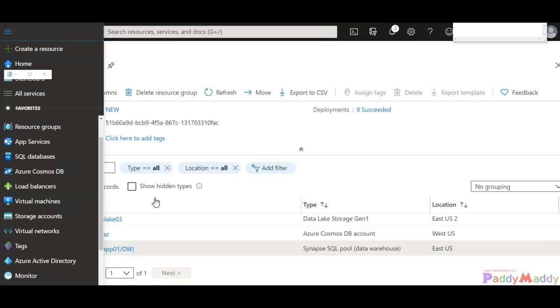It doesn't matter if it is standard storage or premium storage, or you're using cool, hot, or archive access different tiers. It doesn't matter; it actually encrypts all the data.